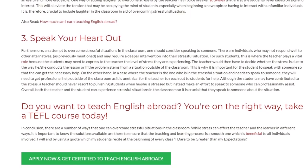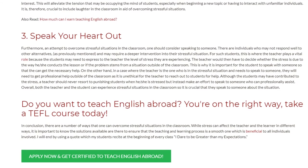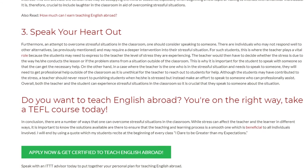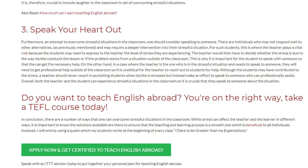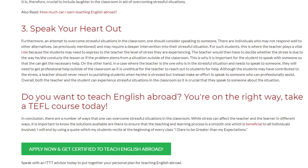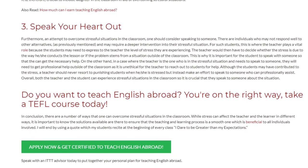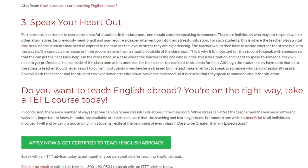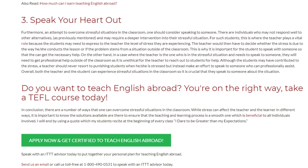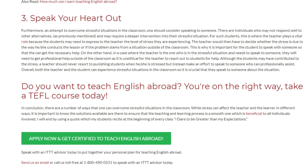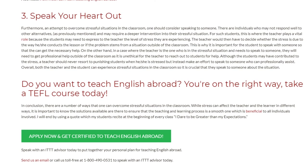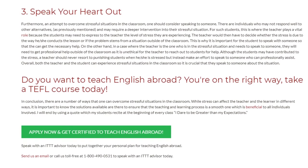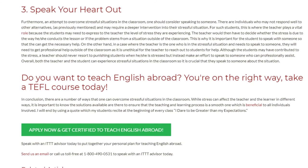In conclusion, there are a number of ways that one can overcome stressful situations in the classroom. While stress can affect the teacher and the learner in different ways, it is important to know the solutions available are there to ensure that the teaching and learning process is a smooth one, which is beneficial to all individuals involved. I will end by using a quote which my students recite at the beginning of every class: I dare to be greater than my expectations.